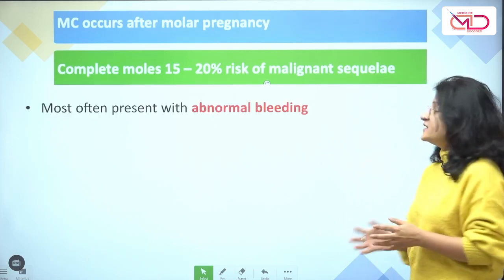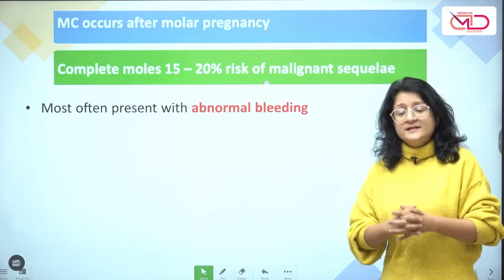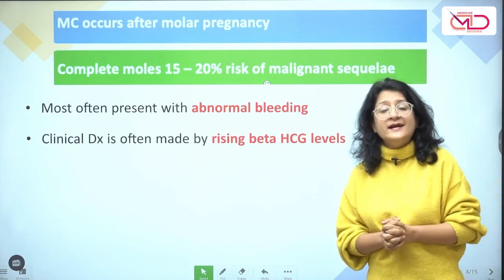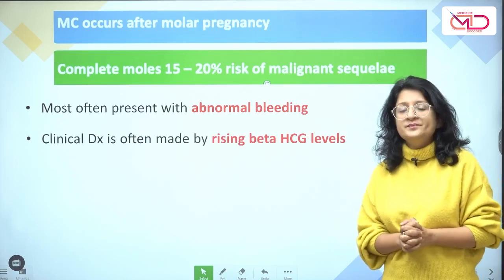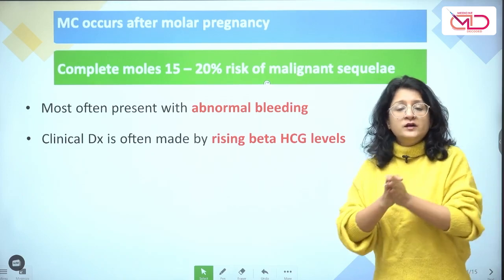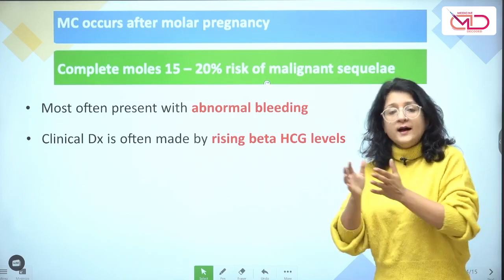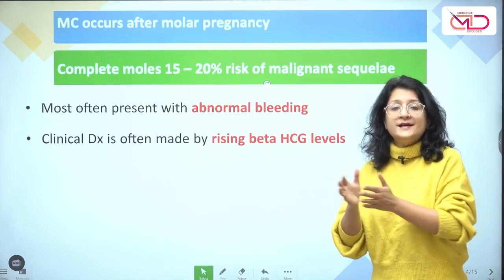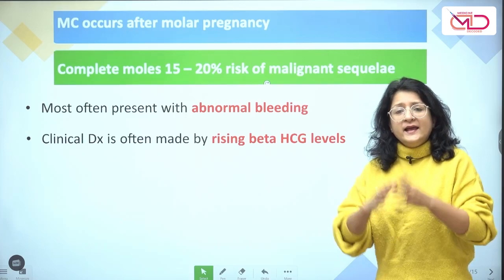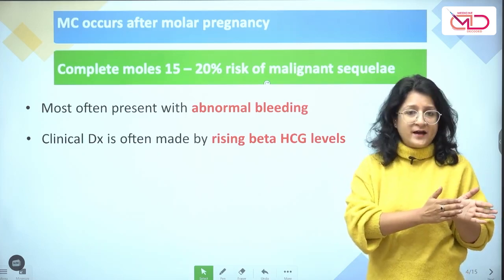The clinical presentation is often with abnormal bleeding, and the diagnosis is made mostly by seeing rising beta-HCG levels. That is exactly the reason why after a molar pregnancy evacuation, we follow up women with serial beta-HCG levels until they normalize.